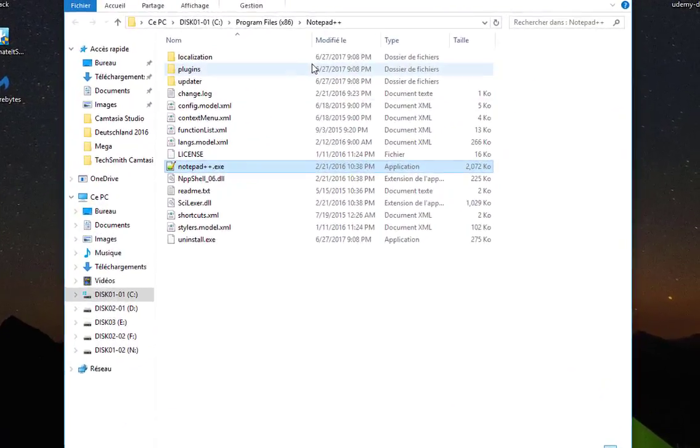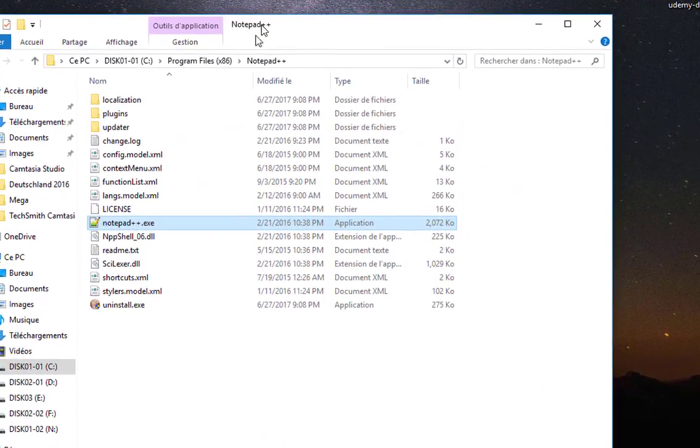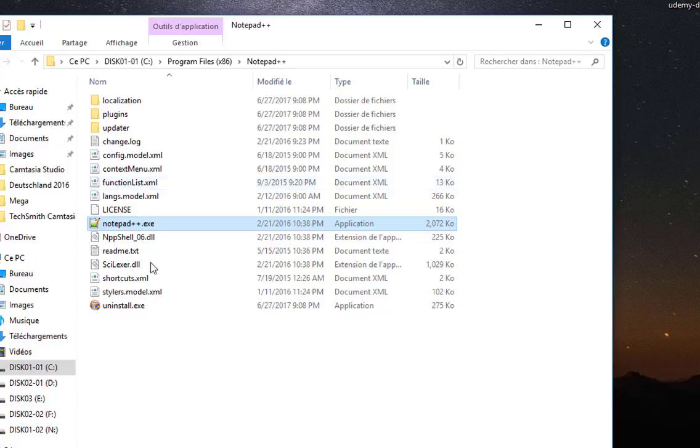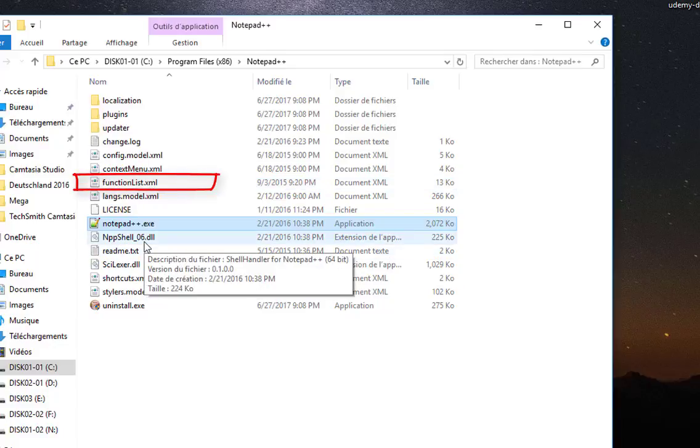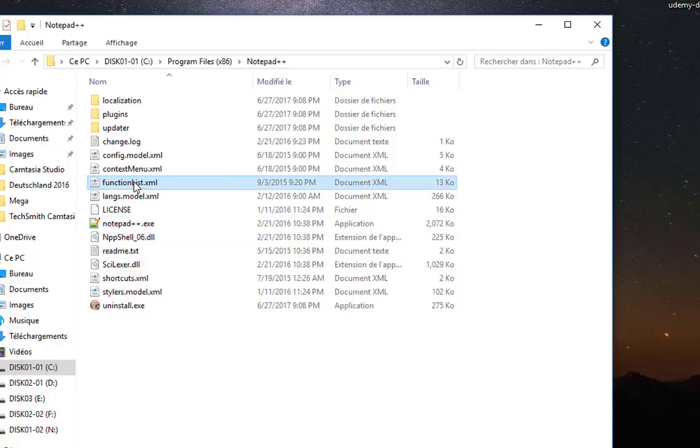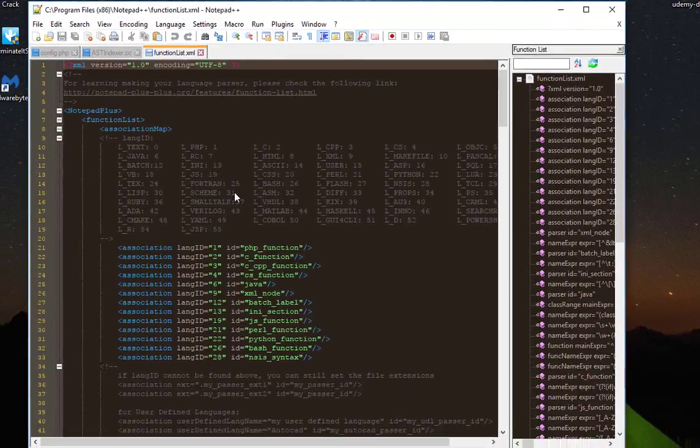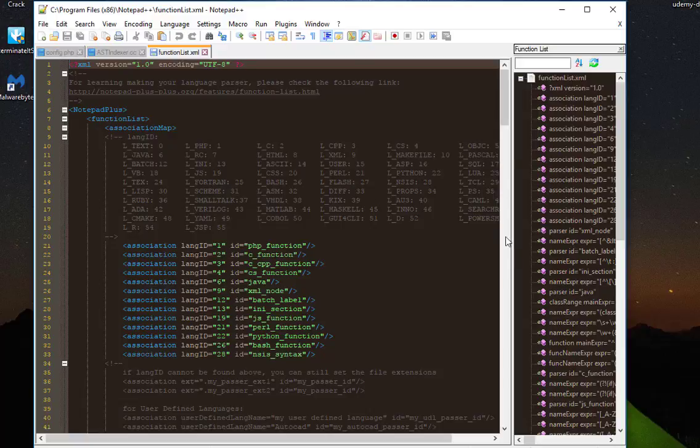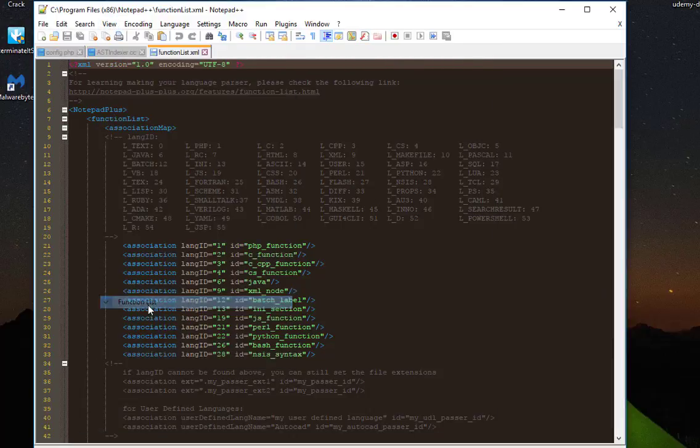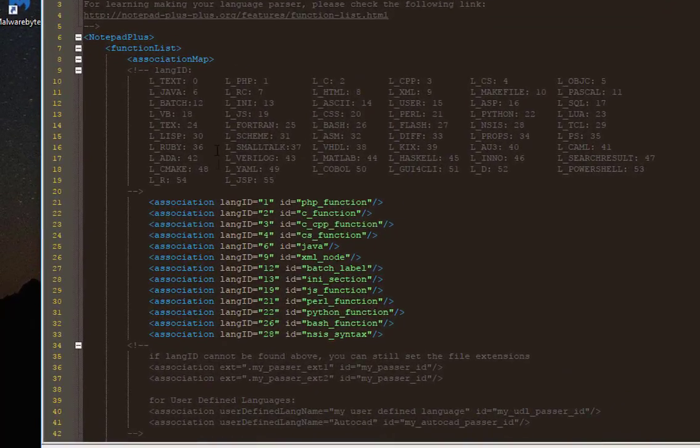Here it's under Program Files Notepad++. This is the current install directory. Just in the root directory, you can see a file here called FunctionList.xml. If I open it, here we go.